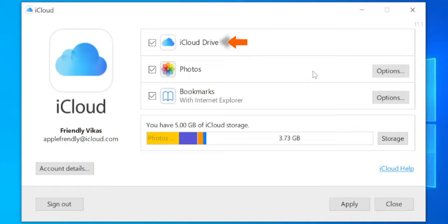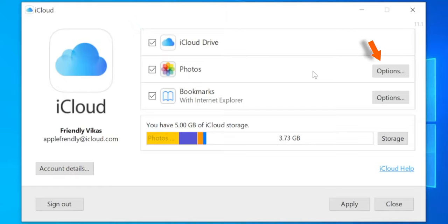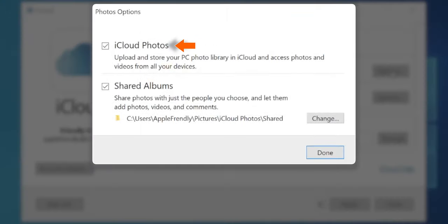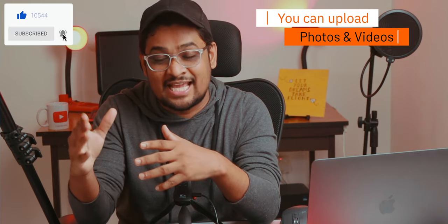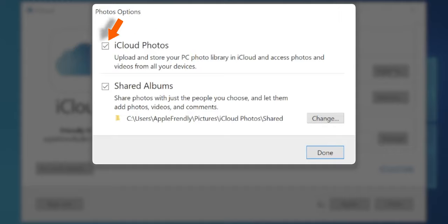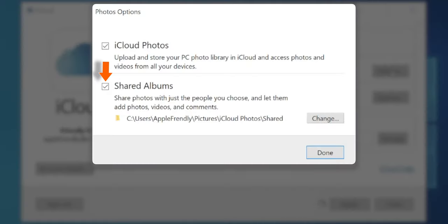The first option is iCloud Drive — the checkbox next to it is marked, meaning it is enabled on this computer. The second option is iCloud Photos, a very important option. If you have enabled iCloud Photos on your iPhone or iPad, you can see all the photos and videos from your iPhone and iPad on this Windows computer, and similarly upload photos and videos from your Windows computer to view on your iPhone and iPad. There is also a Shared Albums option, where you can create Shared Albums and share them with friends and loved ones so they can contribute too.